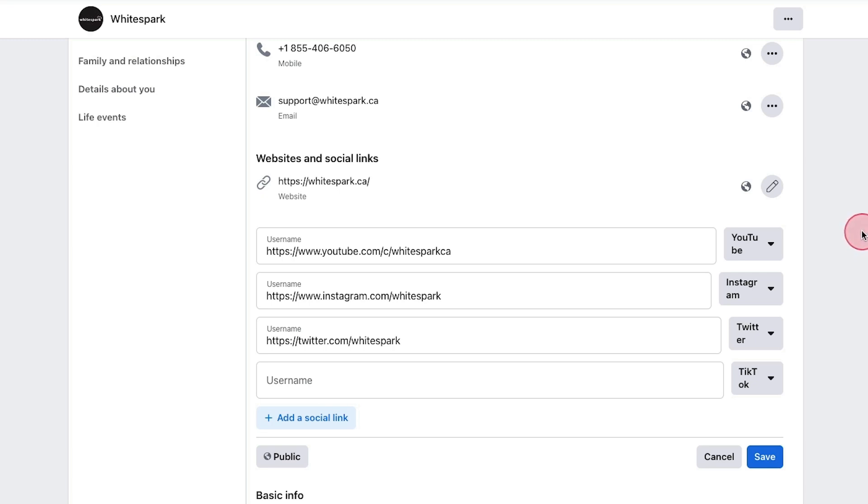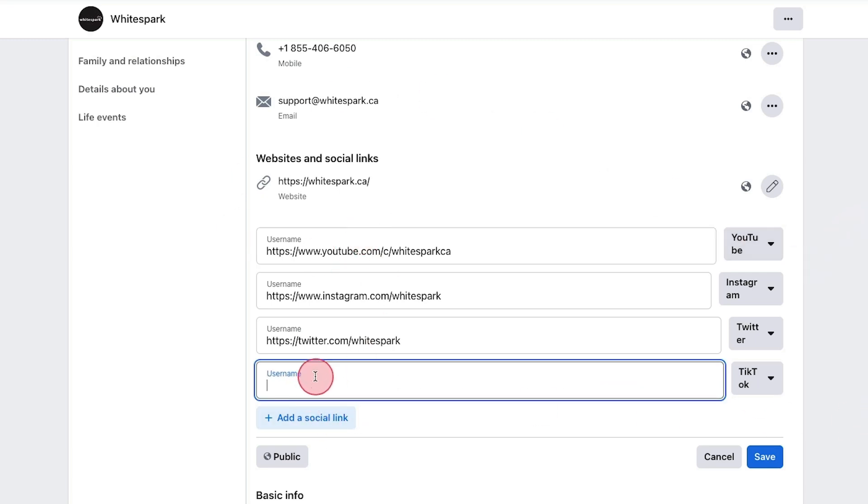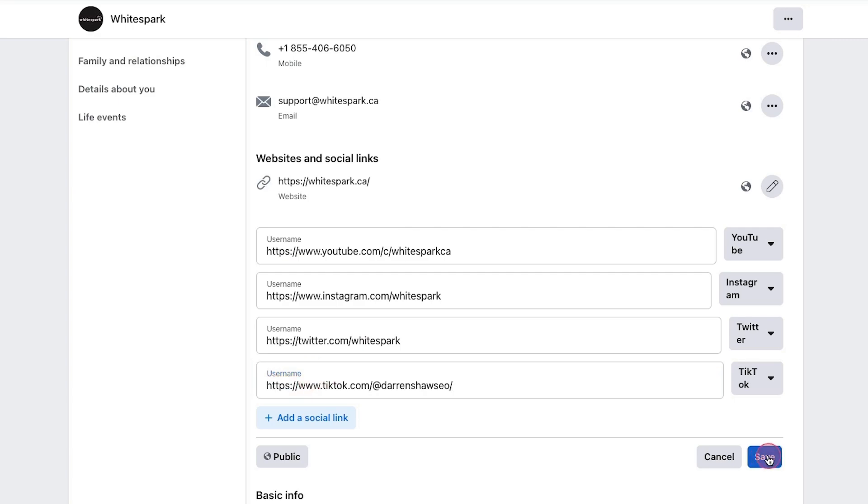Another thing you can do — and should do — is cross-link your social media profiles. A lot of the social sites will let you link to the other social sites, and this is a great way to create those additional connections. For example, on the WhiteSpark Facebook page, I can add all these different social profiles, and I could add another one here for our TikTok.